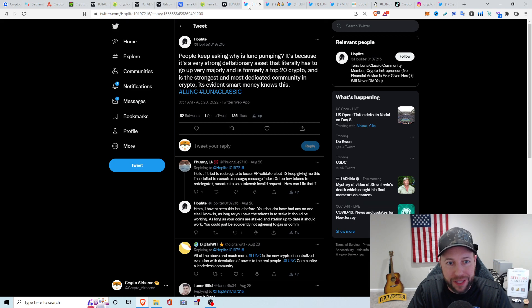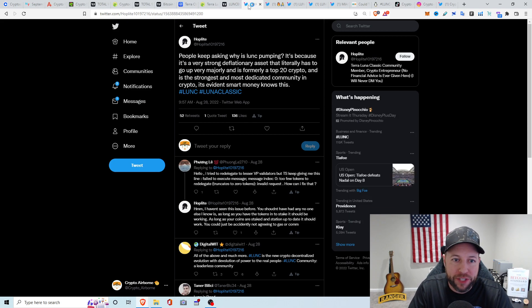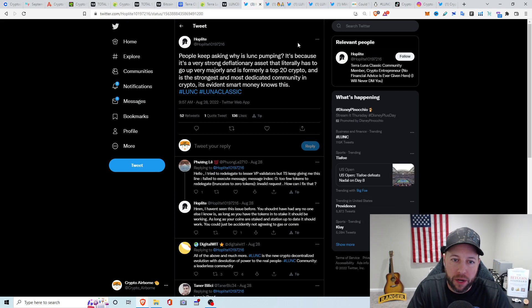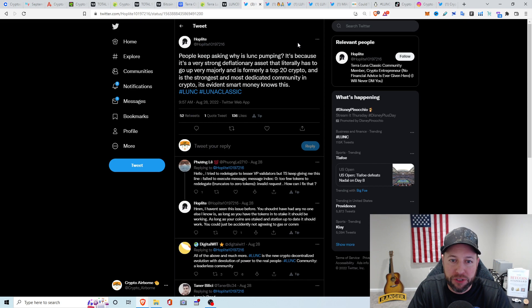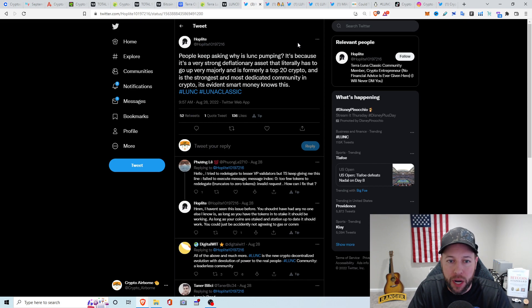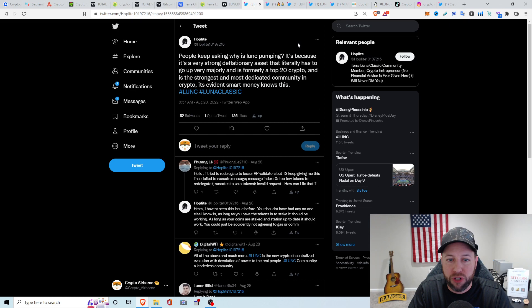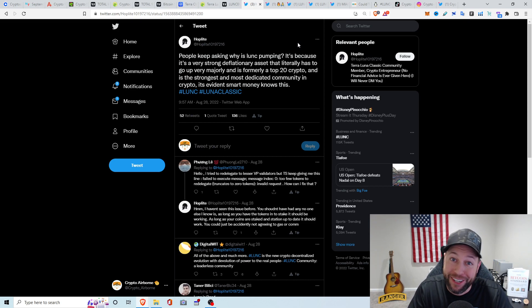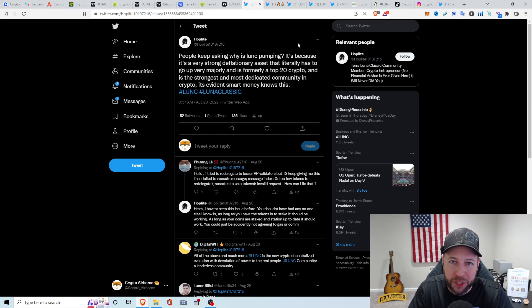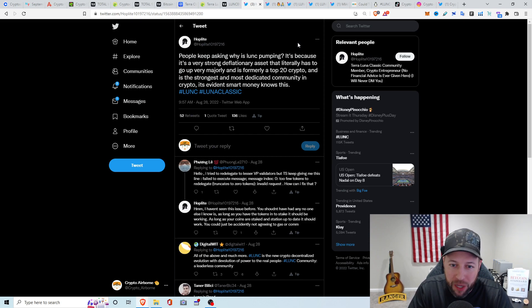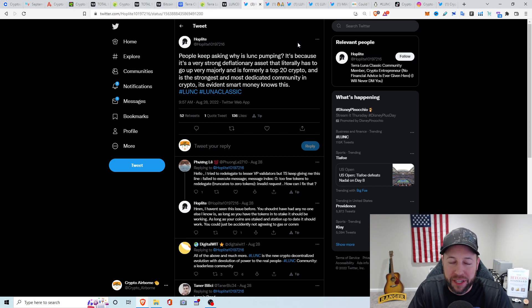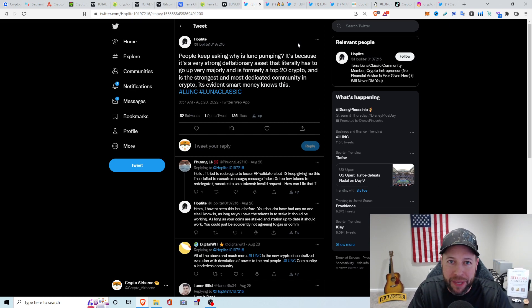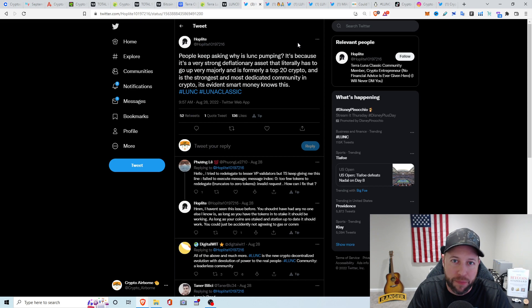I wasn't really big in Luna. I wasn't a big investor into it. I did hold some, and I wasn't a big lunatic, but I know the community was huge. They had a very loyal following, and I haven't been following too closely of what's going on with Luna Classic. But with it pumping so much, I decided to look into it. So I started on Twitter. There's a lot of different crazy tweets going around. This guy's saying, people are asking, why is it pumping? It's because it's a very strong deflationary asset that literally has to go up very majorly and is formerly a top 20 crypto.